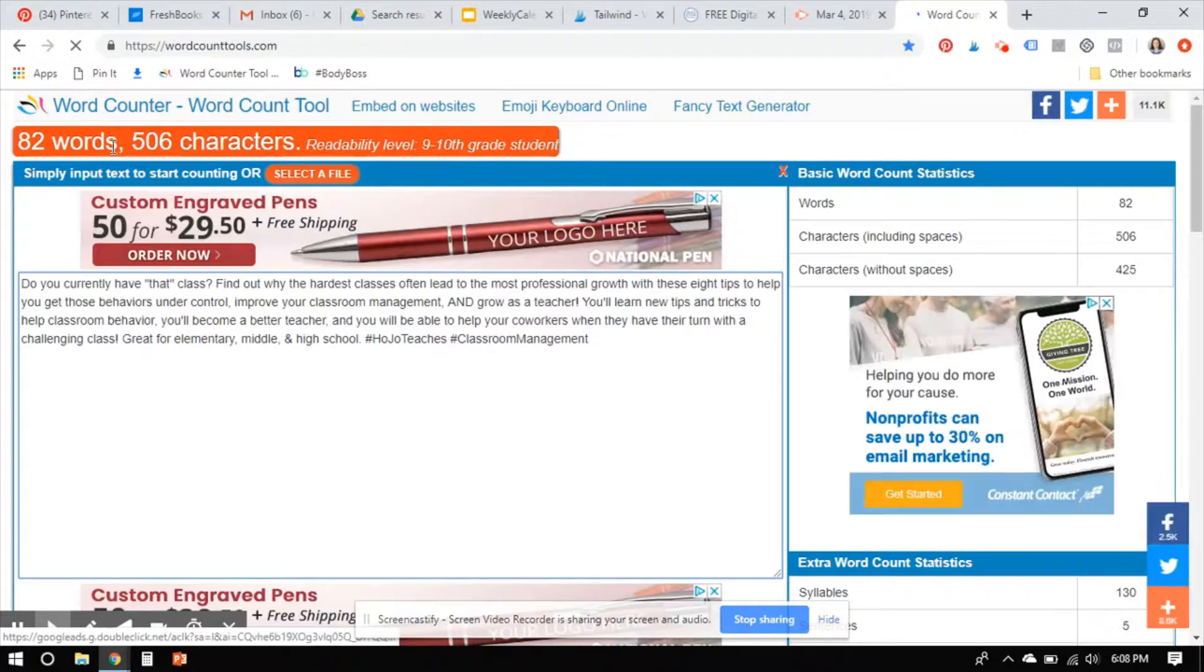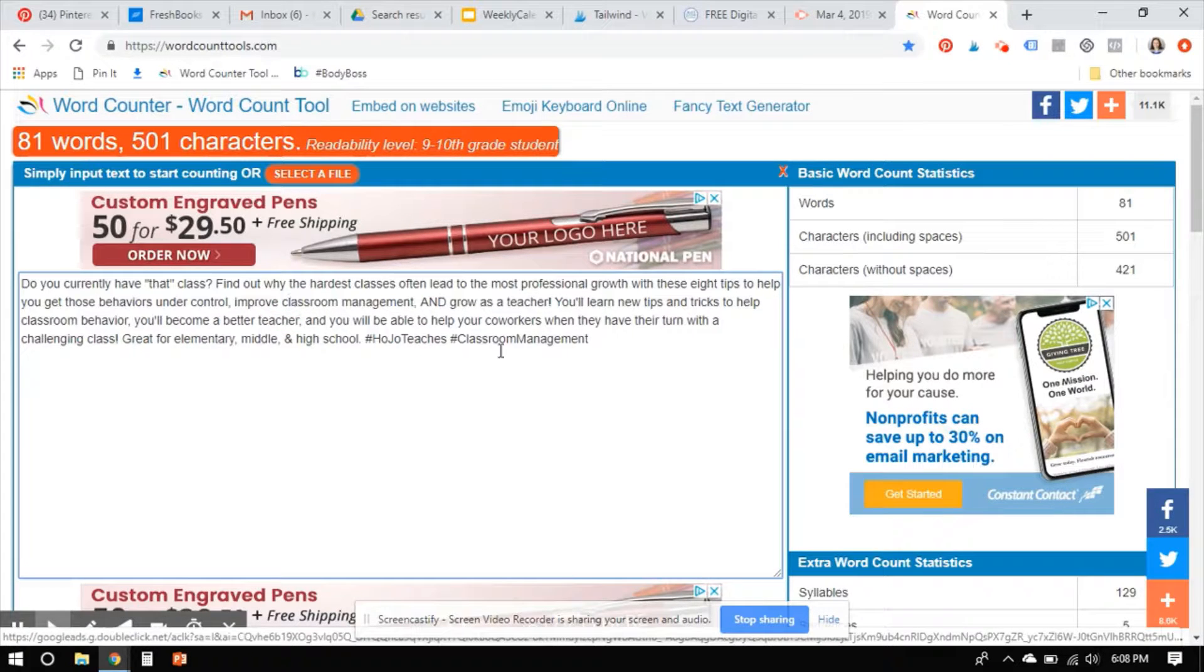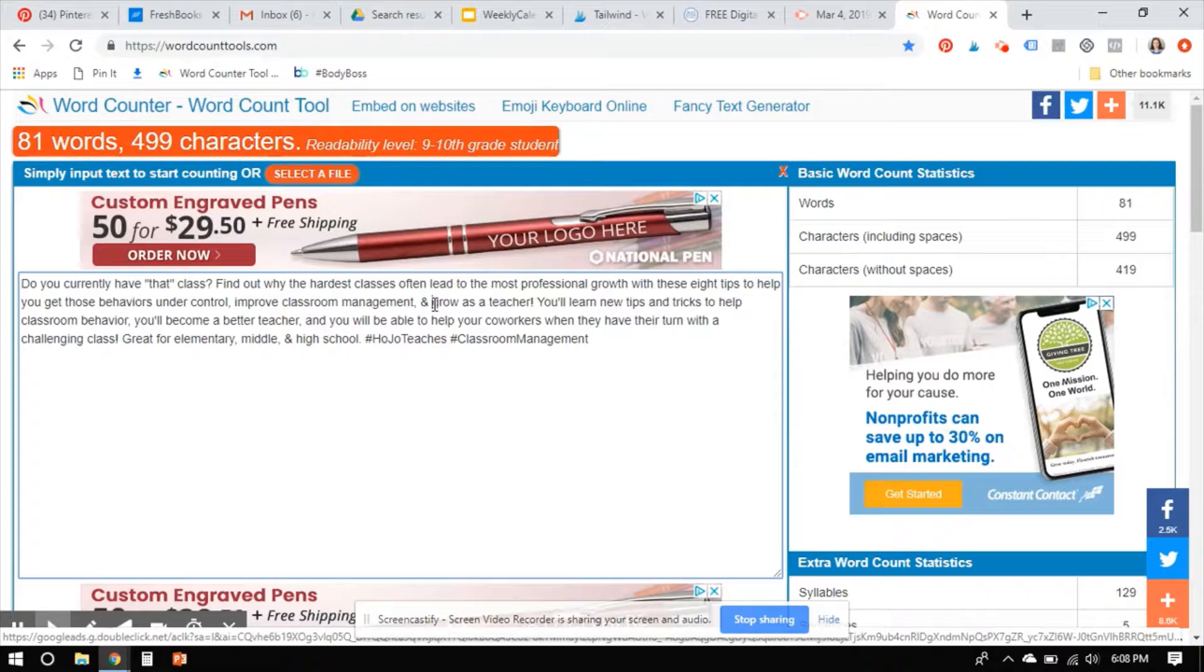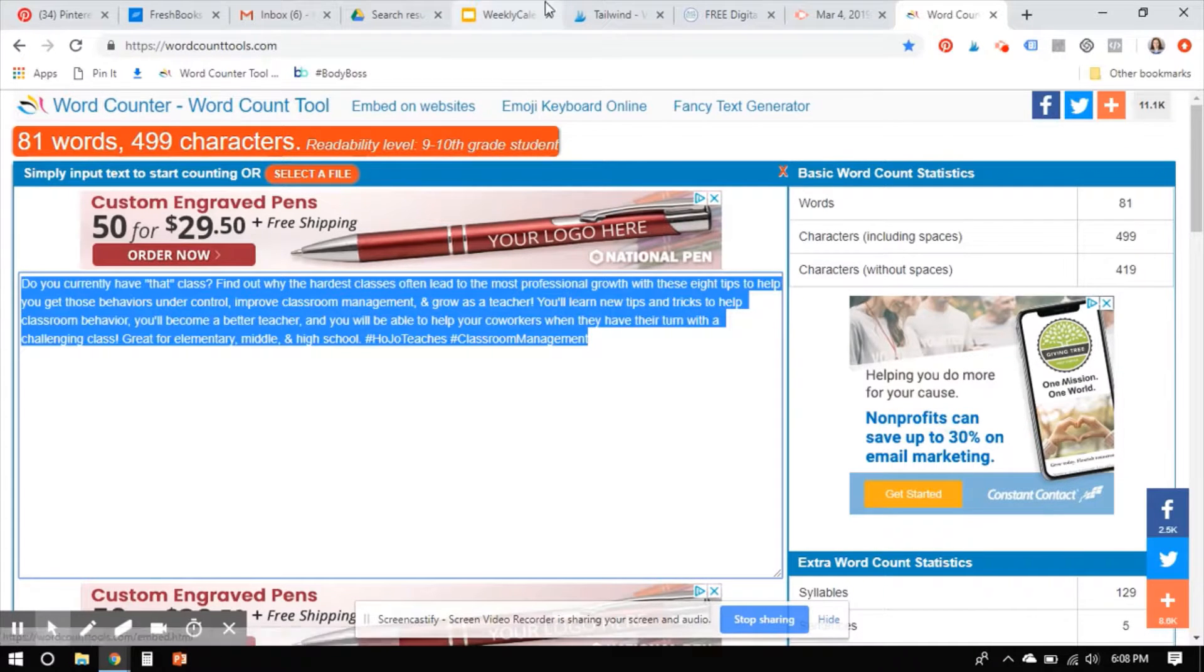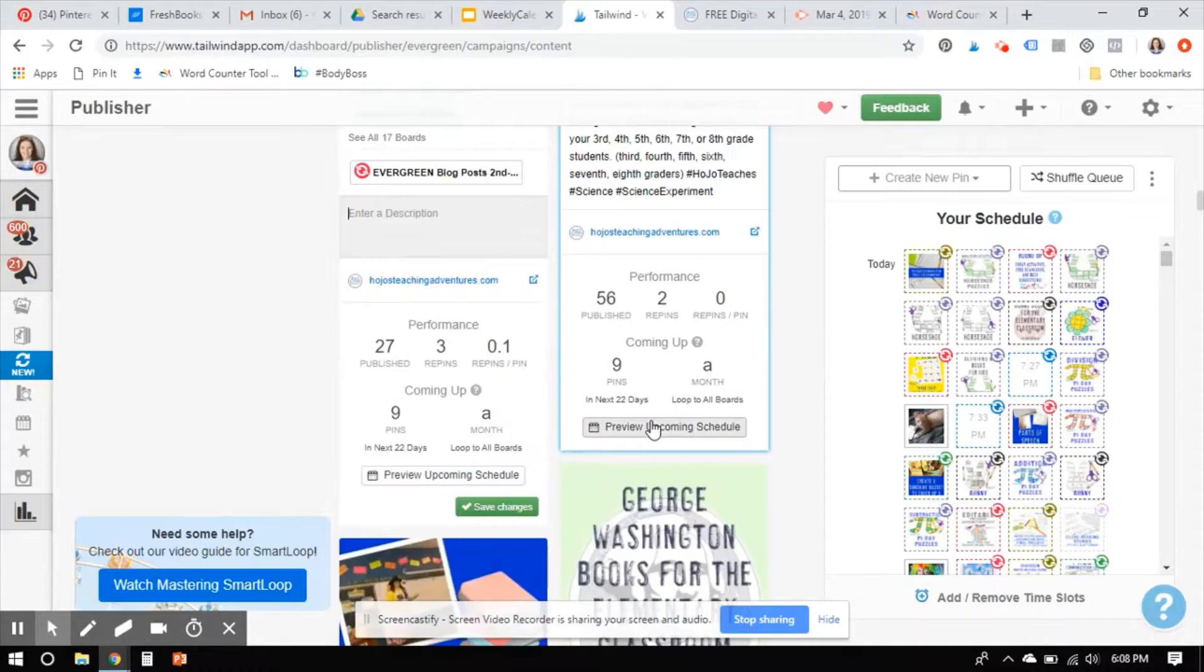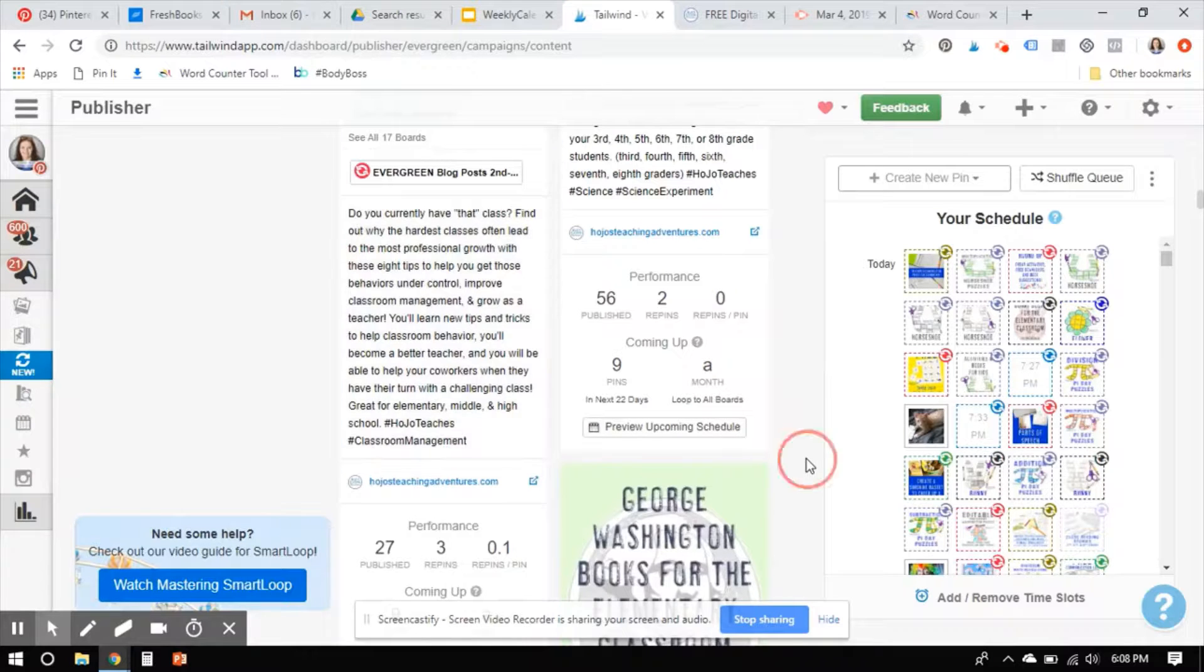So I just want to get it down to 500 characters. Almost. All right. There we go. 499. I'll take it. Okay. So I'm going to do that and then I got to save it. Otherwise I'm going to lose it.